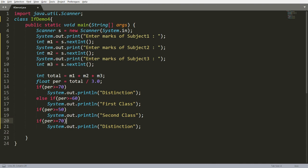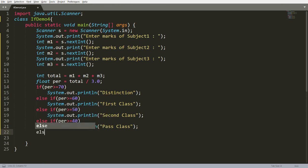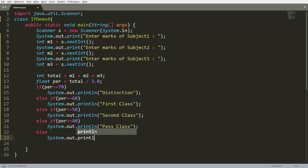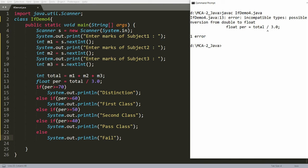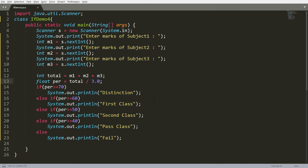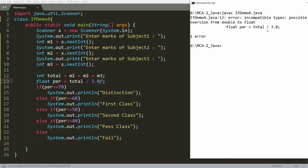Compiling IfDemo4.java gives an error: 'incompatible conversion from double to float' for `total / 3.0`. Fix by writing `3.0f`. Running with marks 55, 65, 75 shows 'first class'. I also want to display total and percentage, and handle the case where a student scores less than 40 in any subject.